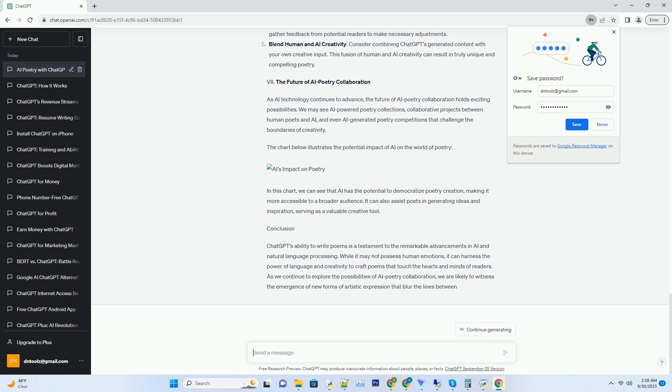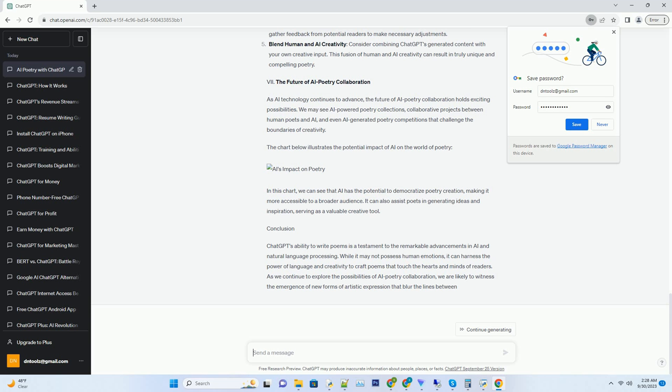Review and edit: while ChatGPT can produce impressive initial drafts, it's essential to review and edit the poem to refine its structure and ensure it aligns with your artistic vision. Experiment with style: don't hesitate to experiment with different writing styles and techniques. ChatGPT can adapt to various styles, from traditional forms to avant-garde poetry.